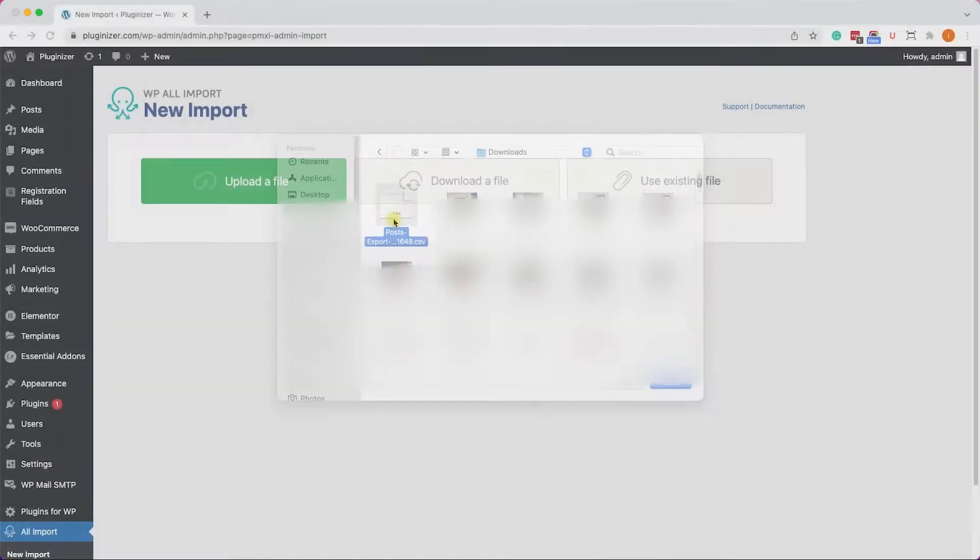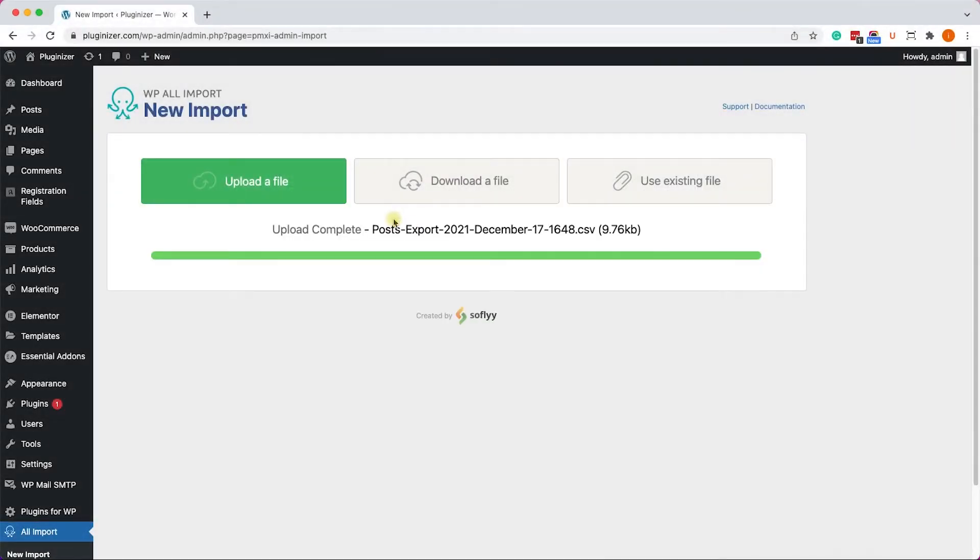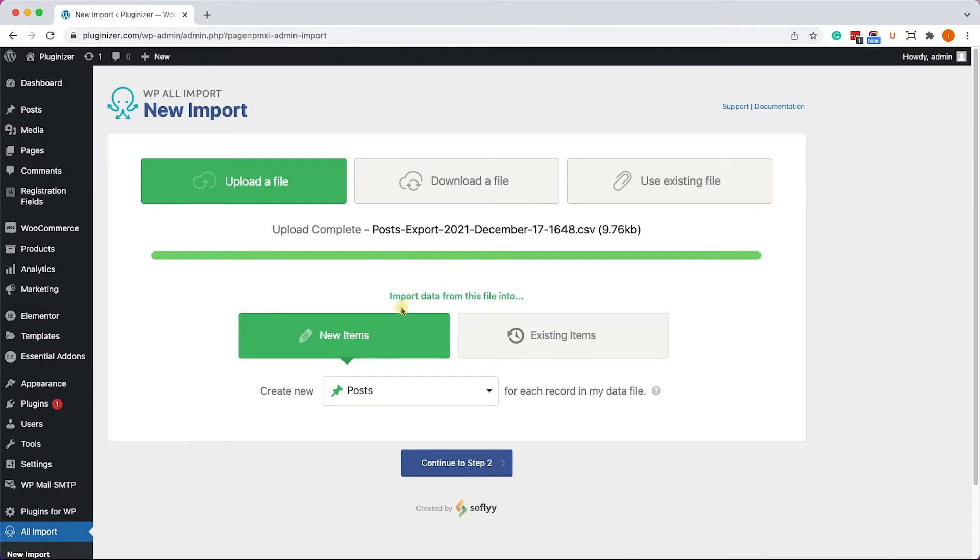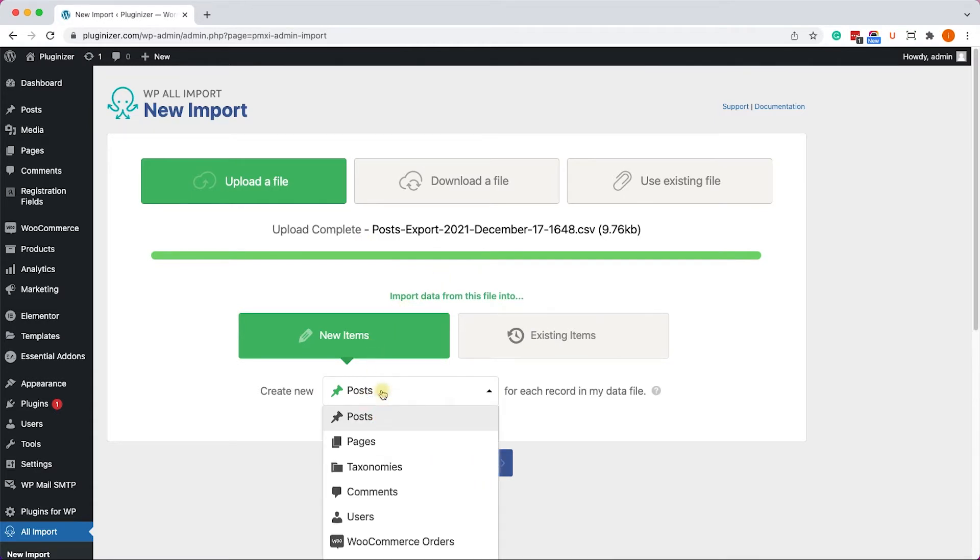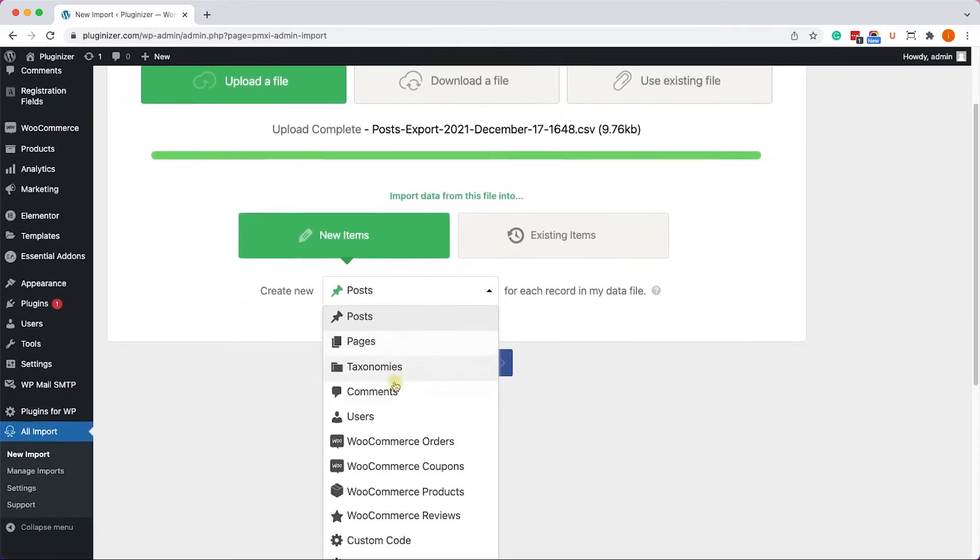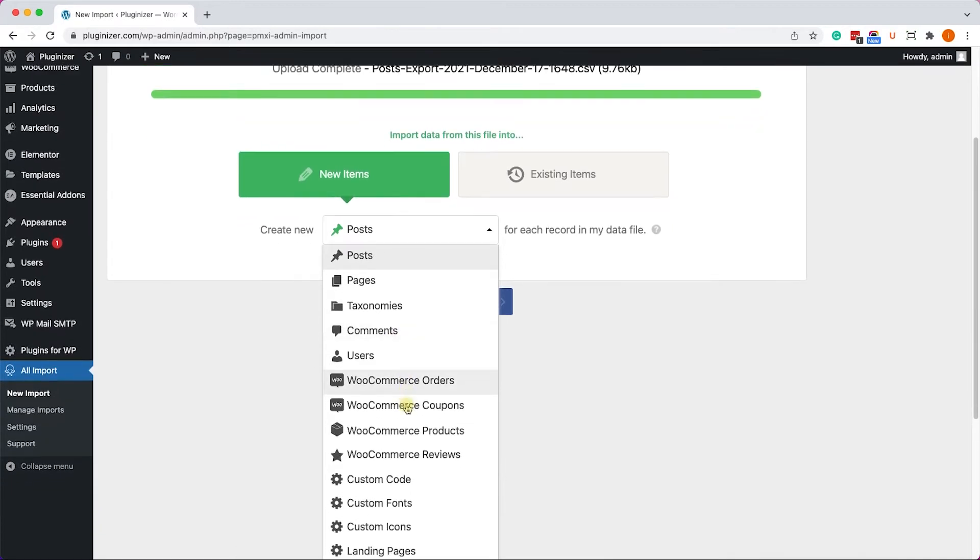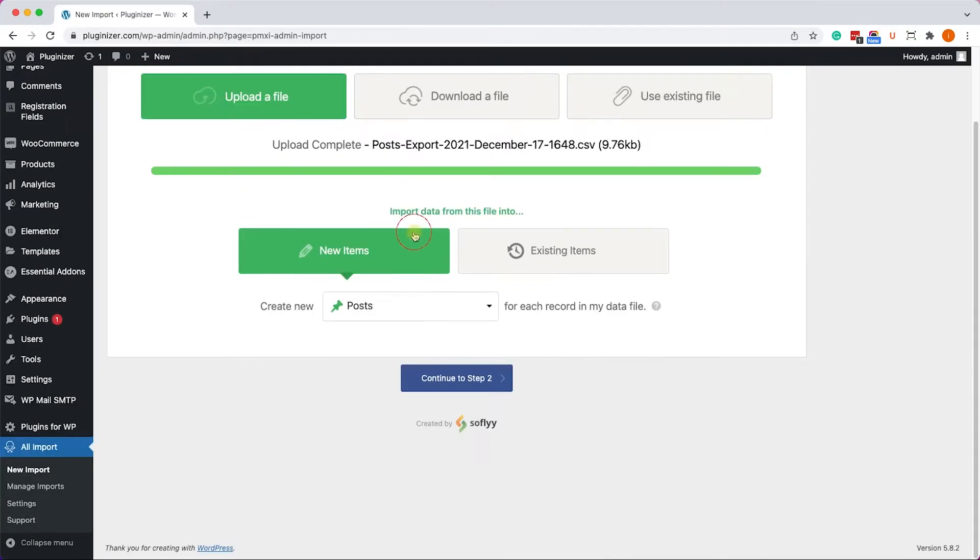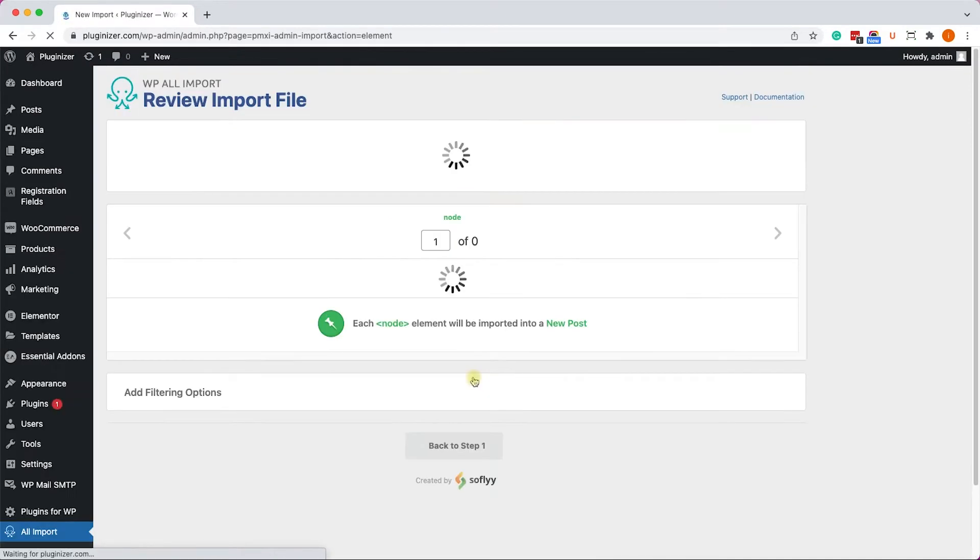The plugin will upload the file, and then it will ask us what kind of posts we would like to import. These are regular posts, so I will choose Posts. However, you have many other options like WooCommerce products. So let's choose Posts and continue on to the next page.